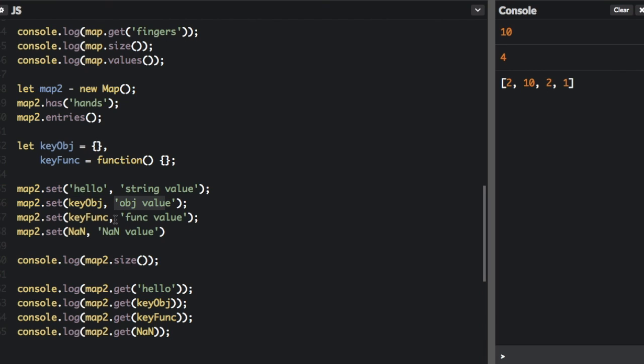You can set that to a value. This function can be a key. You can set that to a value. And you can even use not a number as a key and set that to a value. We have the size that we showed before on the other map. And then here we can get the values of what we added above.